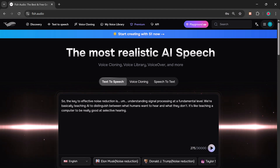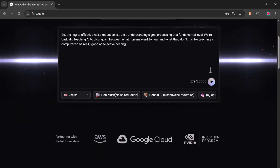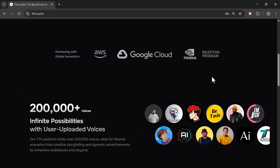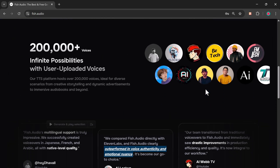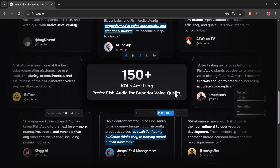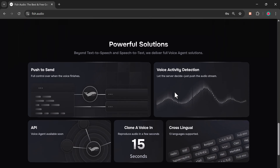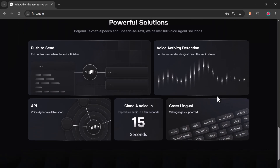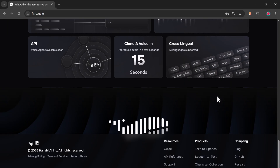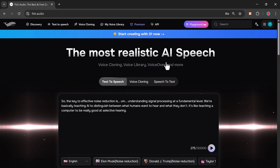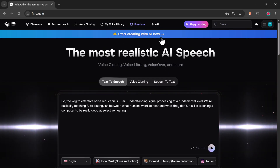Hey everyone, welcome back. Today I'm going to introduce you to an amazing tool called Phish.Audio, one of the most realistic AI speech generators available right now. They've recently launched a brand new version called the S1 model, and it's honestly the best AI text-to-speech software I've tried so far.